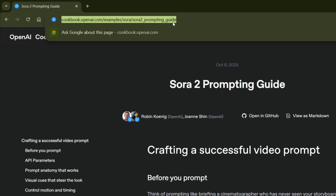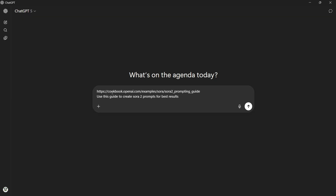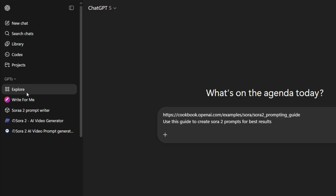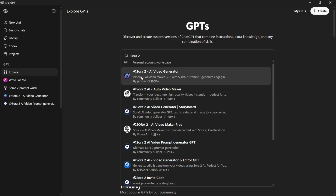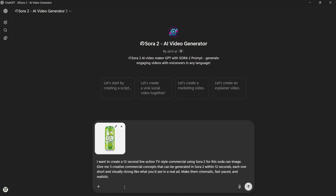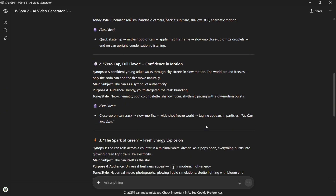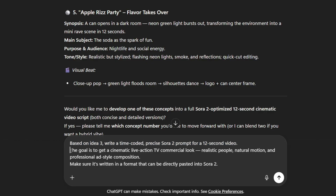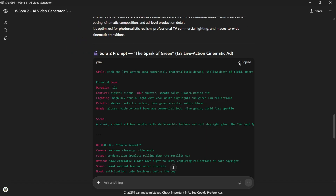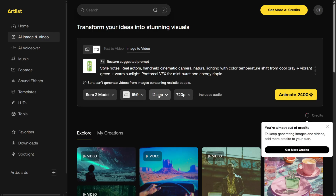But here's the best part. You can simply copy the URL of this guide, open ChatGPT, and paste it here. Then simply ask it to help you write a Sora 2 prompt based on those guidelines. Or if you prefer, you can use a custom GPT that's already designed for this — just click on the Explore GPTs button and in the search bar type Sora 2. You'll see a list of GPTs; you can pick anyone from the top 5. Once you click on one, upload your image into the chat, and in the prompt, ask the AI to give you 4-5 live TV commercial ideas that can be generated for this soda can using Sora 2 within 12 seconds. Once you get some ideas you like, you can add your own inputs to refine them, or even ask for a voiceover suggestion. After that, tell ChatGPT to create a time-coded, precise prompt that you can use to generate your final video. Then just copy the prompt and go back to Artlist — paste it into the prompt box, select your orientation, set the duration to 12 seconds, and hit Generate. I've already generated all the clips, so let me show you what I got.